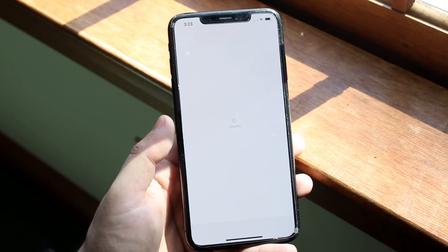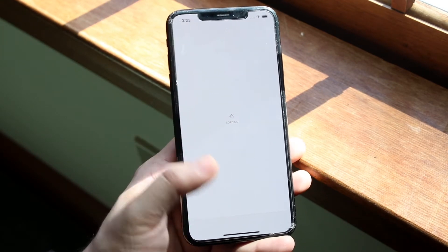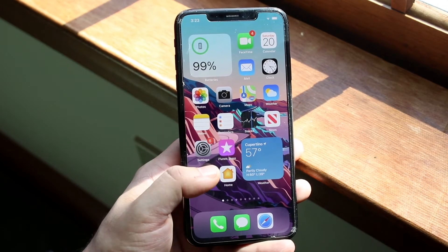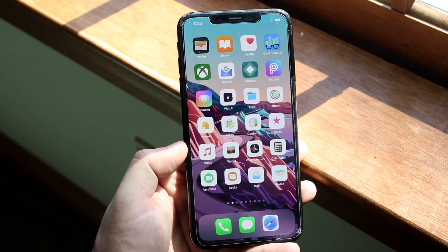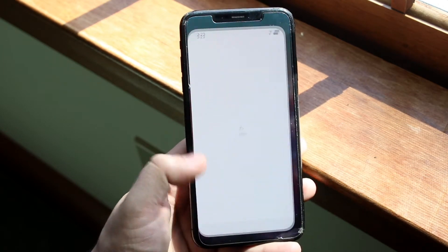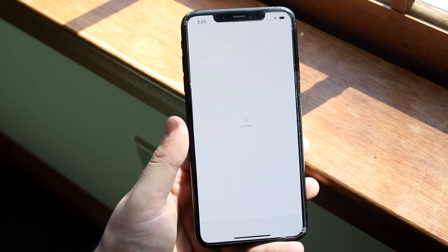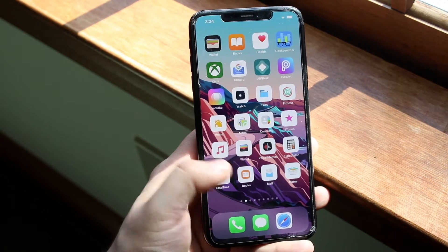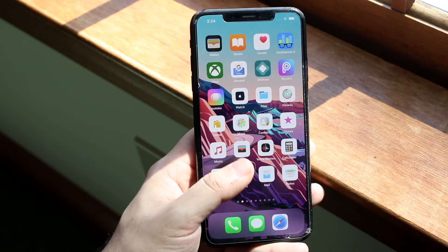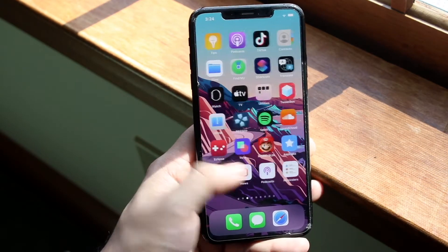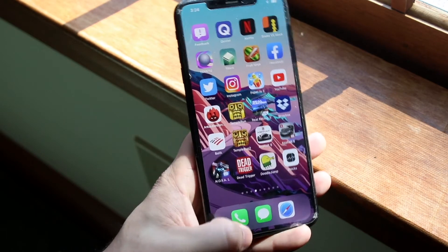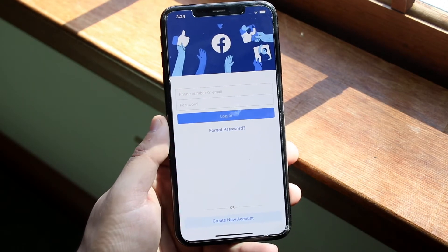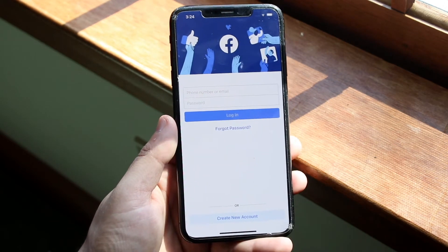If your network isn't the problem, the next thing you want to do is update the Facebook app. Go into your app store, find Facebook, and just update it. That tends to be the easiest fix and it's probably the number one way I've seen people fix their Facebook app — it can fix up about 99% of the problems.